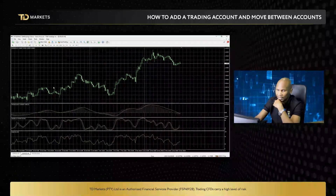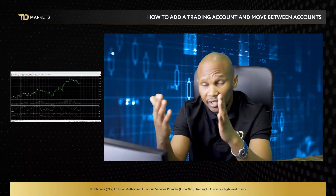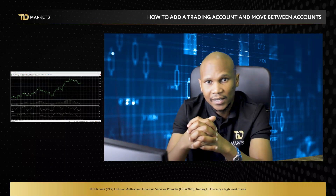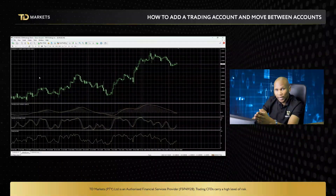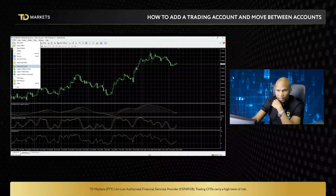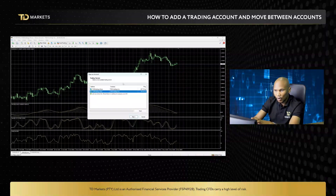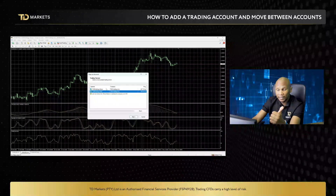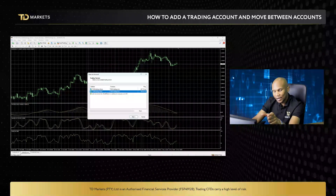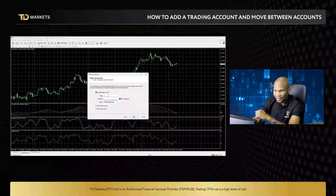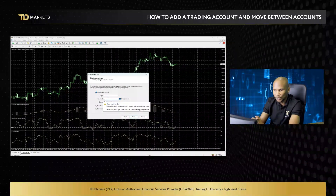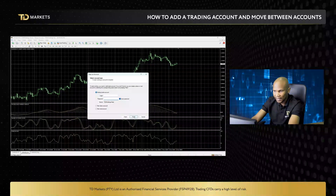Let's say you've got a real account — you went to the website, registered for a live account, got your account verified by sending in your required documents, and now you have your login details. To link your account to MT4, click on File, then go to Open an Account. On this window you should see two TD Markets accounts — demo and real. Since we want to link a real account, click on Real and click Next. On the next window, select the first option: Existing Trade Account. This is where you enter the login details received via email once your account has been verified. Click Finish and your real account should be linked.